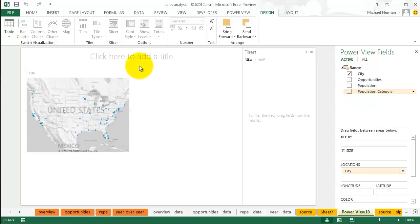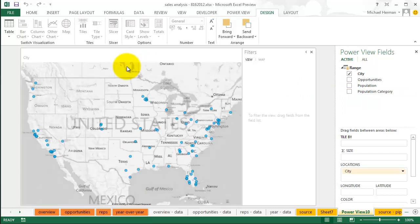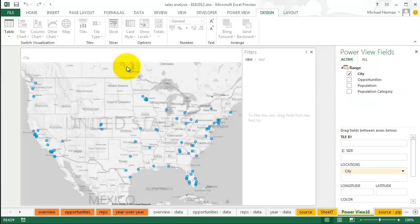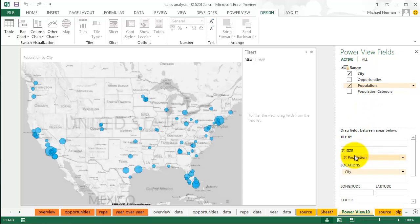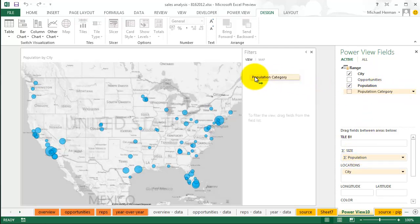Expand the map to make it more readable. Then drag the population field down to the Size area so that the dots on the map are based on the relative size of each city. Then drag the population category over to the Filter section so cities can be filtered by size.